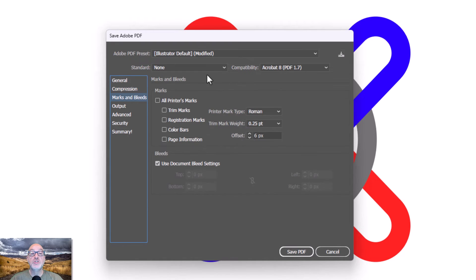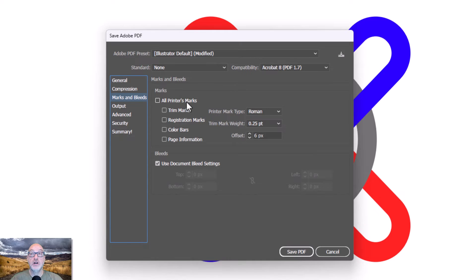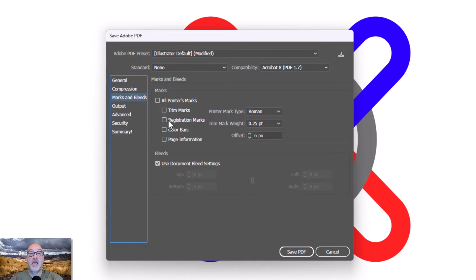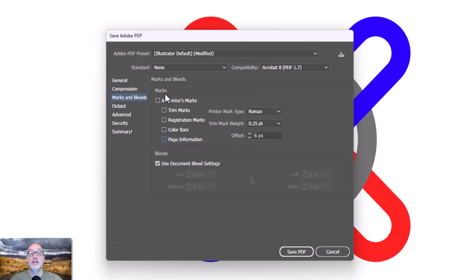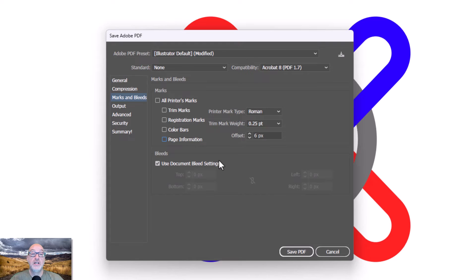Marks and bleeds. If I want to add printer's marks, this will actually hang. It'll make my PDF a little larger dimensionally. But I can add trim marks, registration marks, color bars, which are just cyan, magenta, yellow, black squares. And then page information, which will actually give me, this is what the file name is and things like that. So I can choose to turn that on. My workflow, I never turn that on. But if you need printer's marks, there they are.